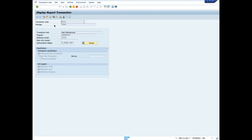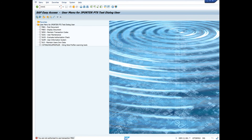Next, our dialog test user will run transactions FB02 and MM01. As you will recall, both of these transactions are not assigned to either the reference user or the dialog test user, so we expect them both to fail. Our dialog test user has finished testing, so I will log them out and switch back over to our security administrator to end the test session.